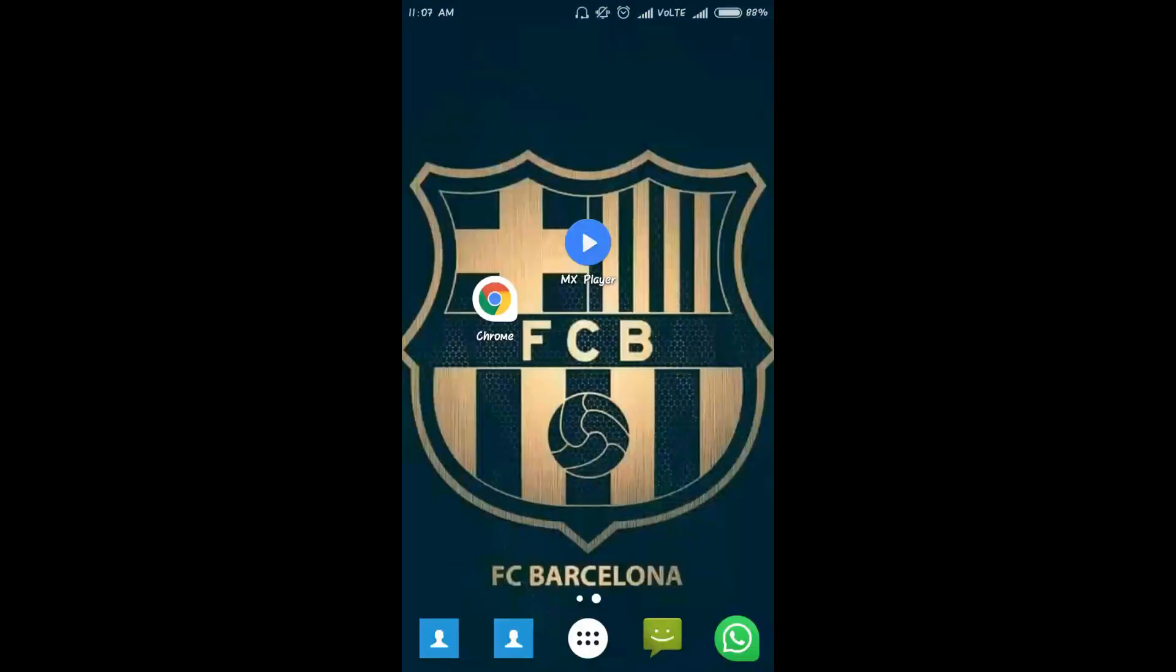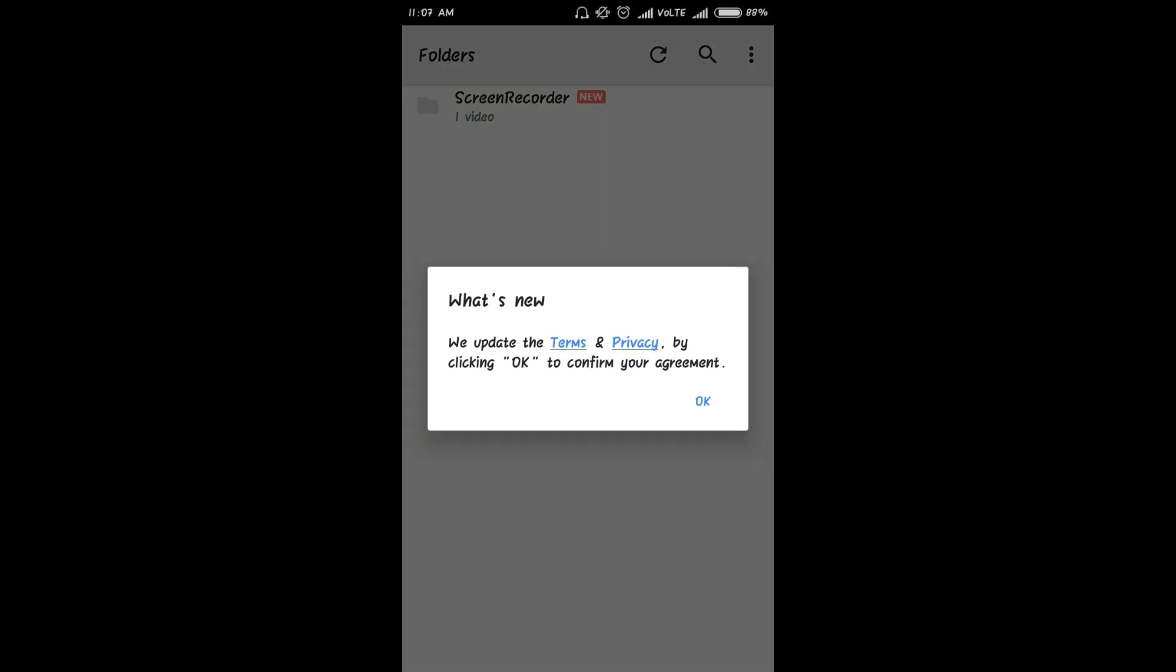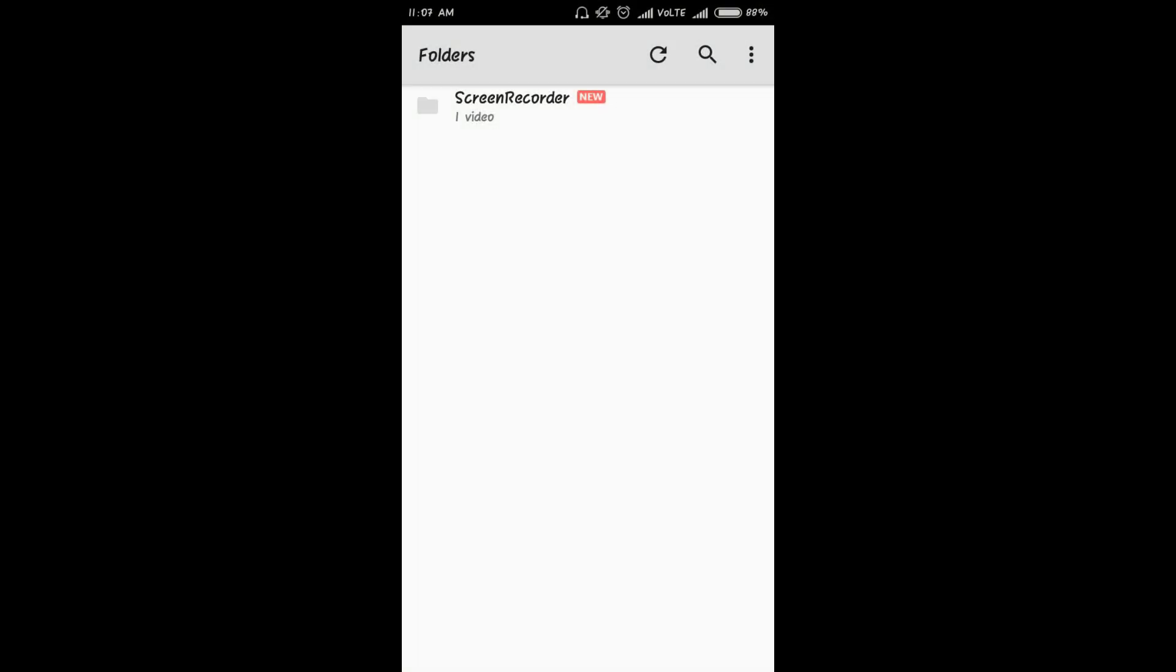So it has started downloading. After downloading it, you have to open MX player. Go to the menu and select settings.